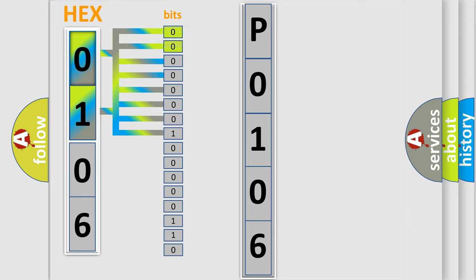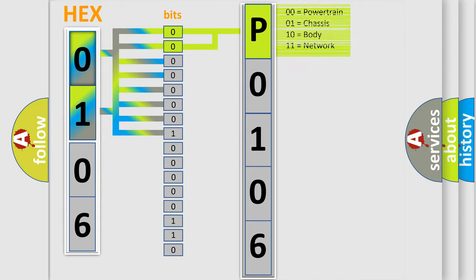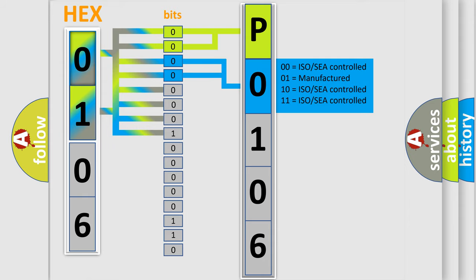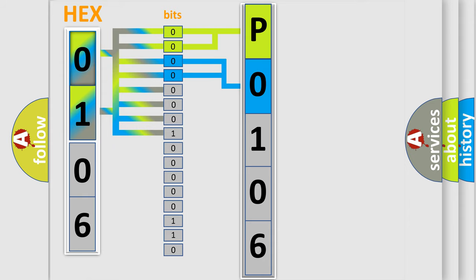By combining the first two bits, the basic character of the error code is expressed. The next two bits determine the second character. The last bit styles of the first byte define the third character of the code.